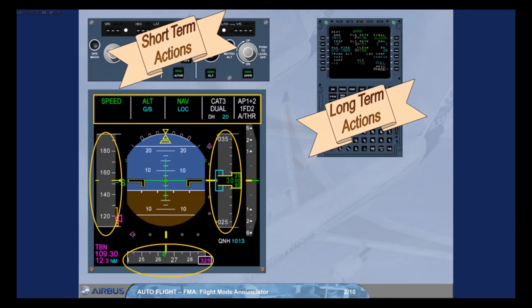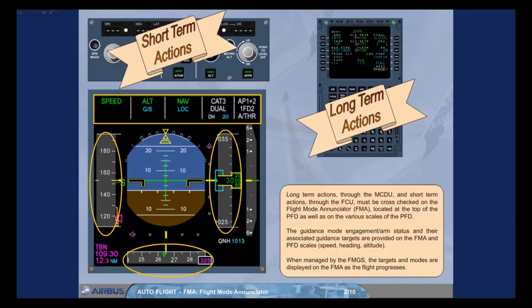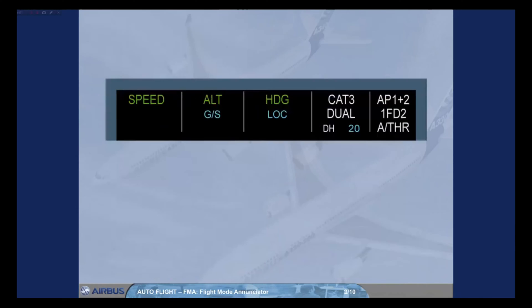When managed by the FMGS, the targets and modes are displayed on the FMA as the flight progresses. Let's discuss the FMA in more detail.